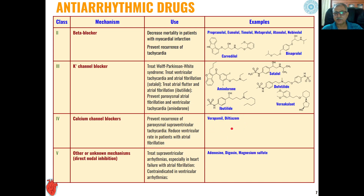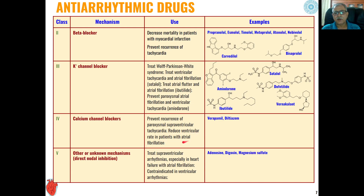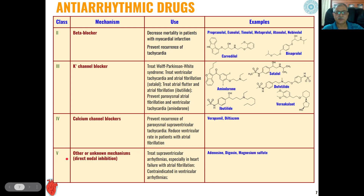Calcium channel blockers (Class 4) contain hydroxyl groups, tertiary amine groups, and other active functional groups. They are used to prevent recurrence of paroxysmal supraventricular tachycardia and to reduce ventricular rate in patients with atrial fibrillation.